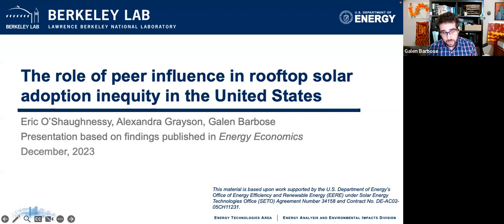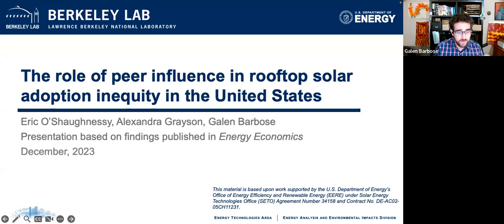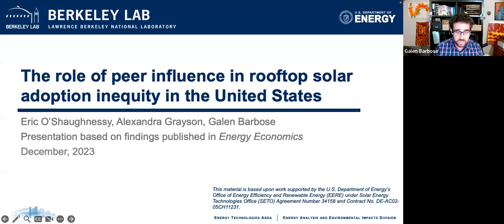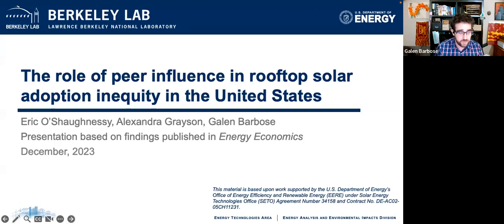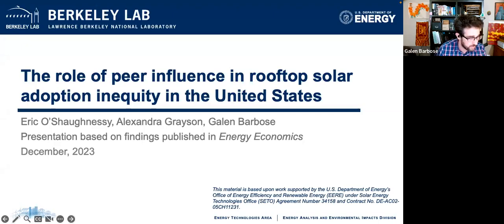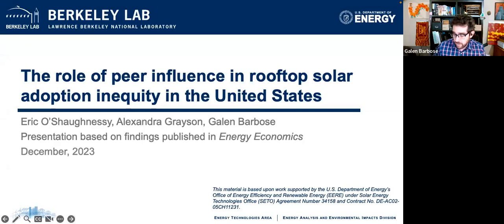Please enter any questions you might have along the way in the Q&A box. I'll be compiling those questions as we go and will be emceeing the Q&A session at the end, so please enter those in.